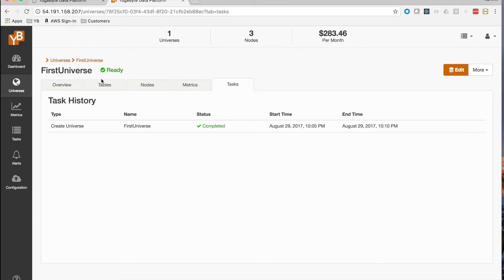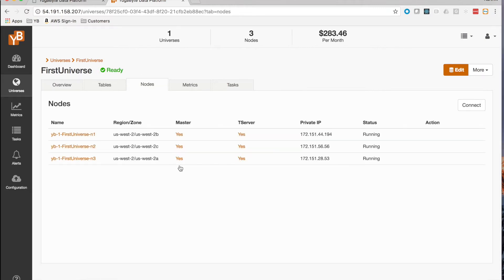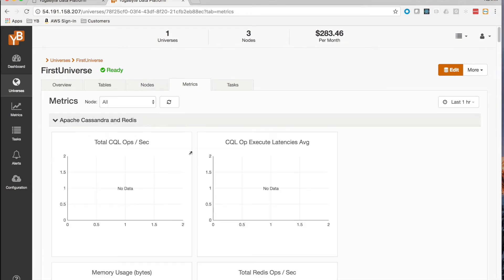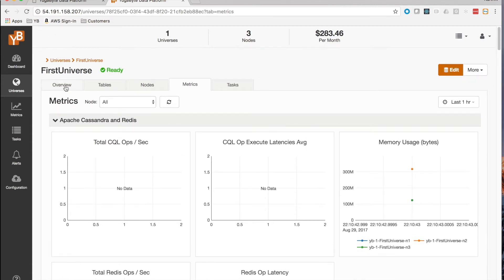After a few moments, the universe is created and it leaves an audit trail. Here's the dashboard view. We find that there are three nodes that YugaWare has provisioned in three different availability zones. There are no metrics because we don't have a workload running yet.